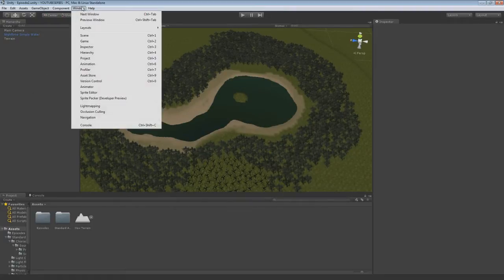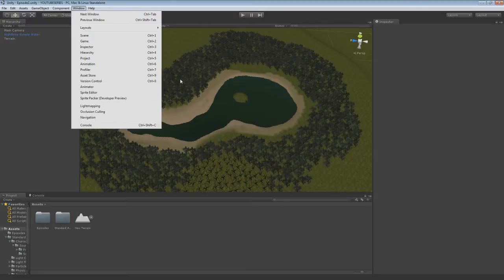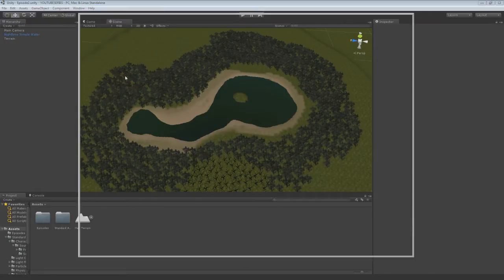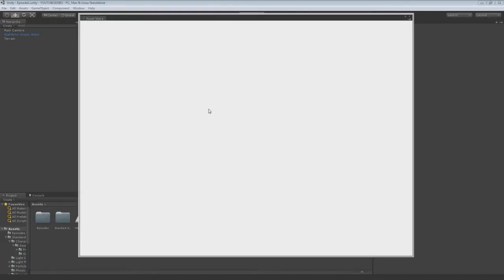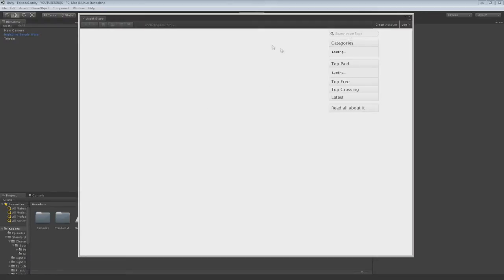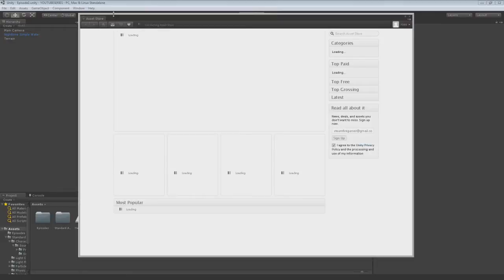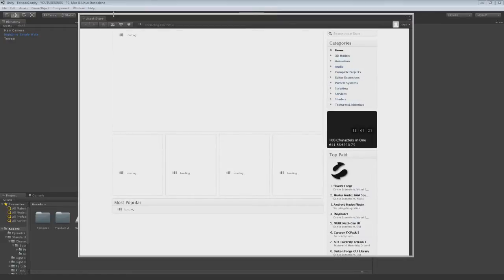So I'll start off with the asset store. Click on window or you can press ctrl 9. You go to the asset store here in the drop down list and then it will load up and it will say connecting. Depending on your internet speed it will load.